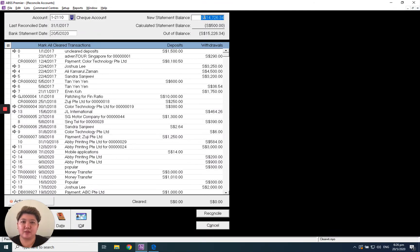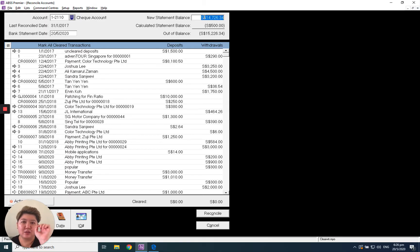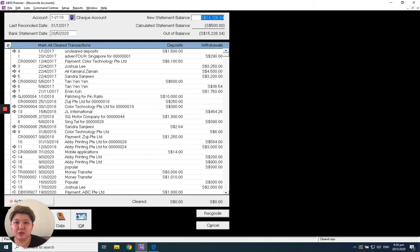Key in the amount here. I have a small tip to share with you: instead of ticking one by one,